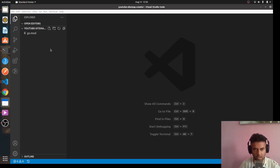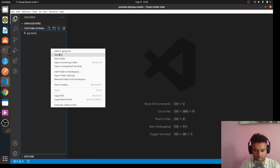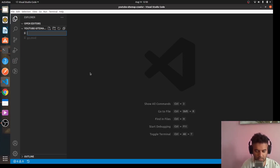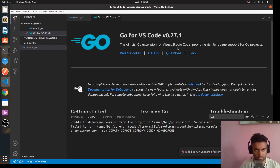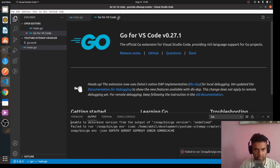We'll write the outline of the functions, and from the next video onwards we'll start creating the actual functions. This won't be a very long series — maybe just five to six videos, ten minutes each — and we'll be able to complete the entire project in that. Let's create our file main.go.